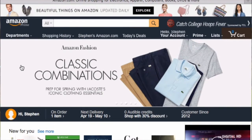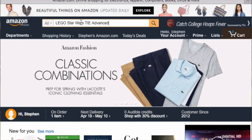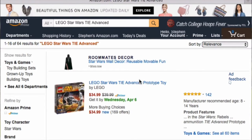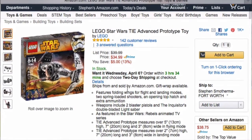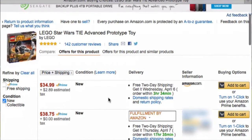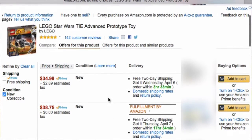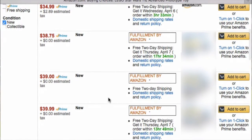I'm going to show you how to find your competitors' stock levels on individual items on Amazon. And this sometimes works with Amazon as well. So let's take a look at the LEGO Star Wars TIE Fighter Advanced Prototype toy. We're going to scroll down and take a look at all the items being offered. You can see Amazon is selling it at $34.99. Let's take a look at a few other sellers too.